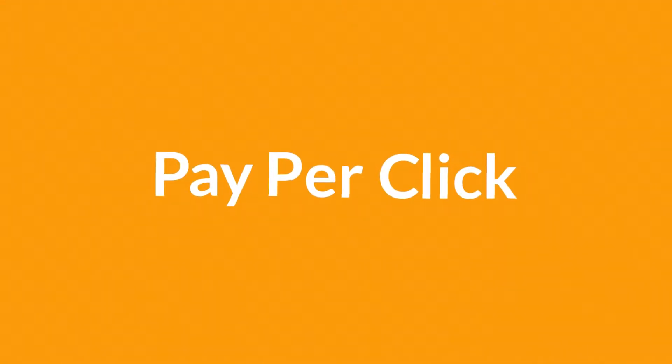PPC or Pay Per Click. First, let me just very briefly describe what it is.